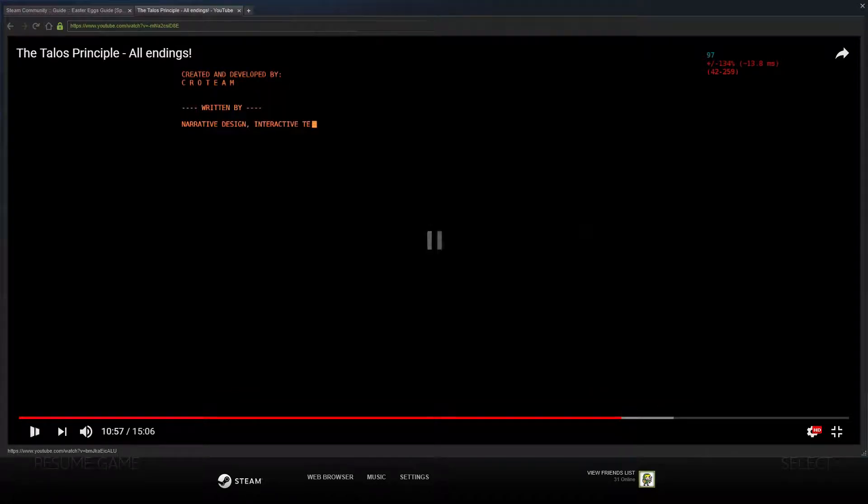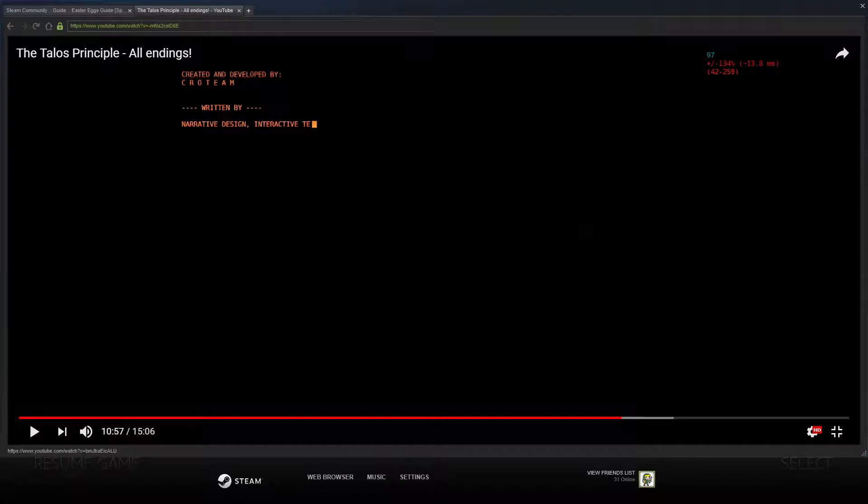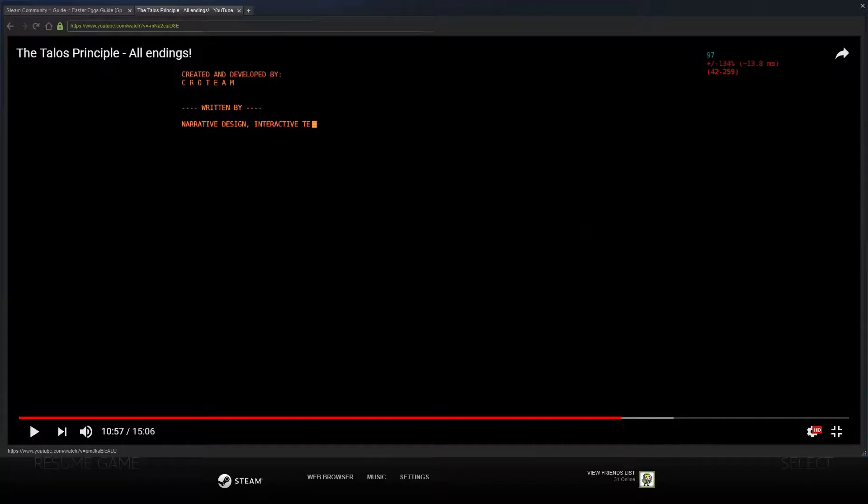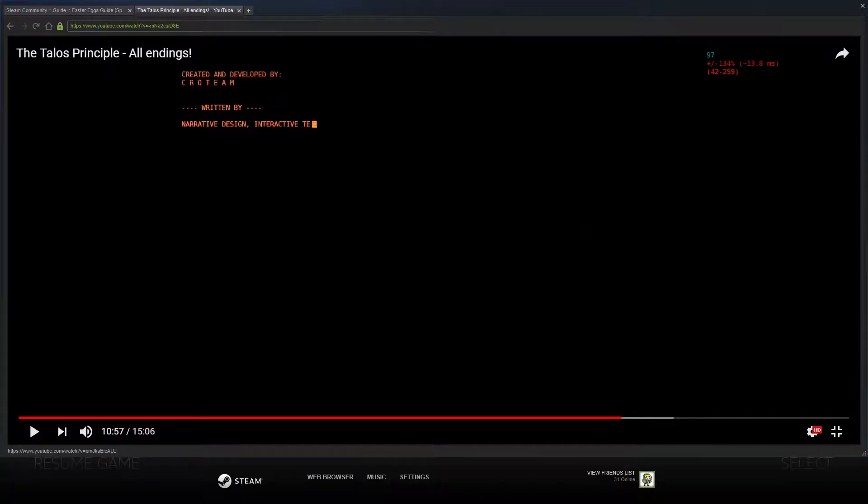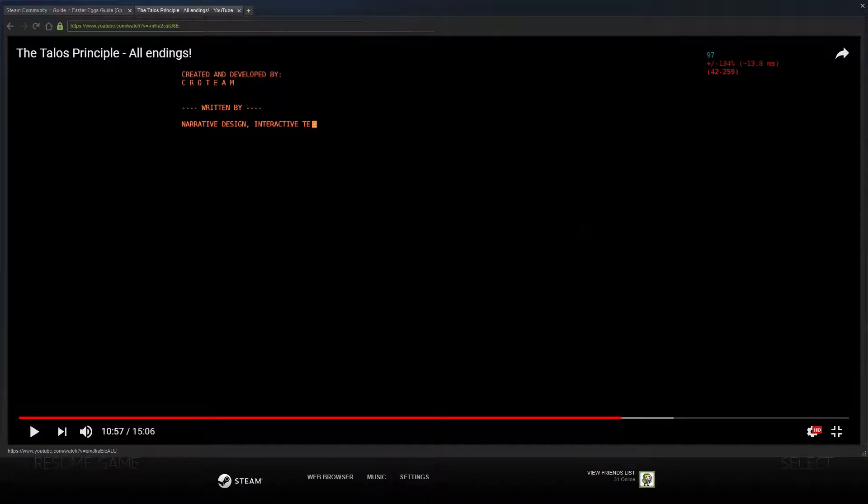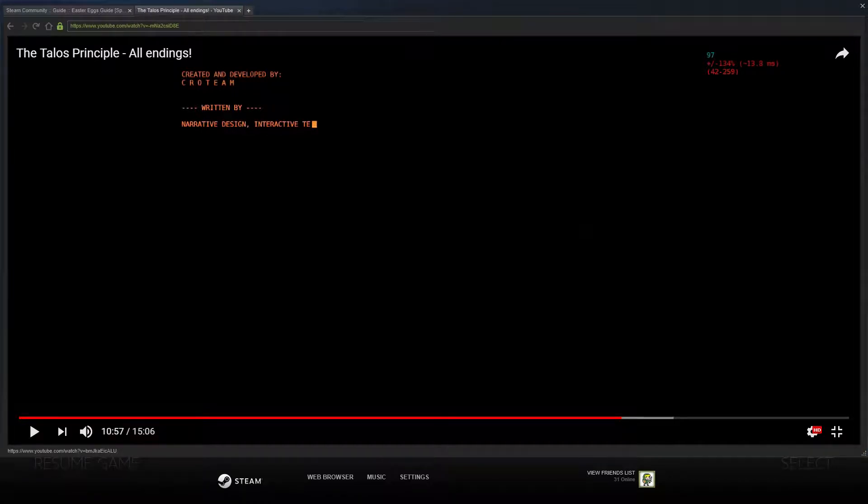Alright, so the tower ending is probably what I would call the true ending. It seems to kind of wrap up everything so to speak. It ends with you, I presume, going up to the tower. And you end up at a terminal. You talk to the guy that you have been talking to the whole game. And I guess you end up basically agreeing with him. You end up combining with him and he almost seems like he's a consciousness of sorts or like that little voice in the back of your head as they say.